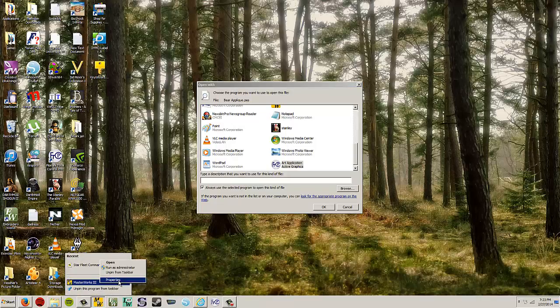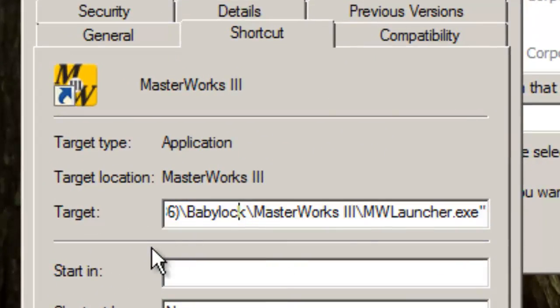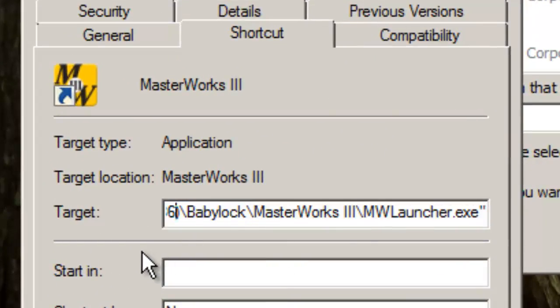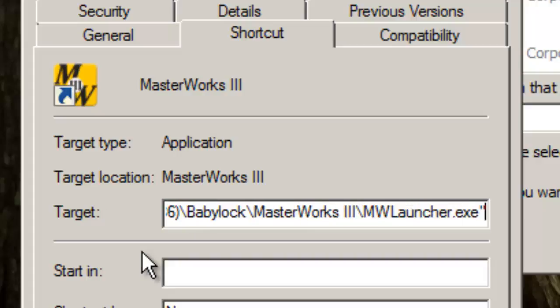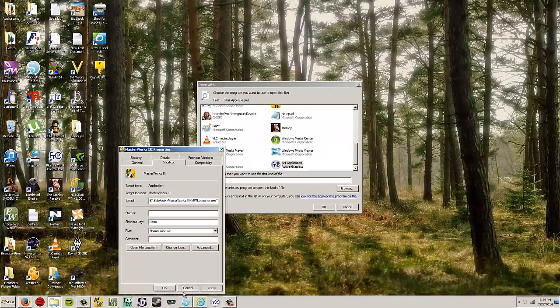And properties. Yours is probably going to be on your desktop. And so same thing. C Drive, Program Files x86, Baby Lock, Masterworks 3, MW Launcher.